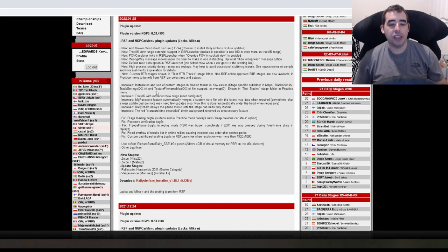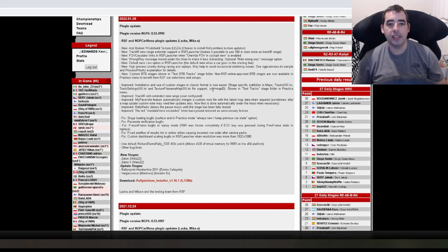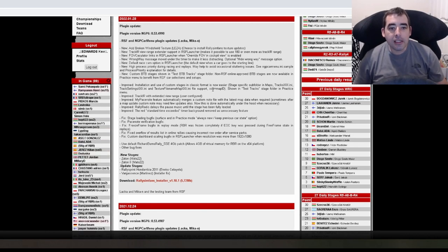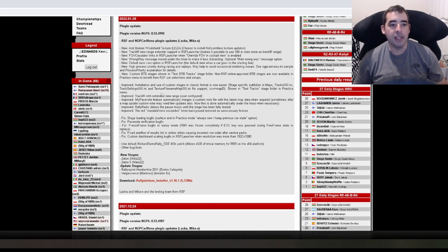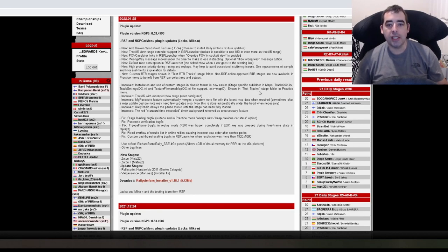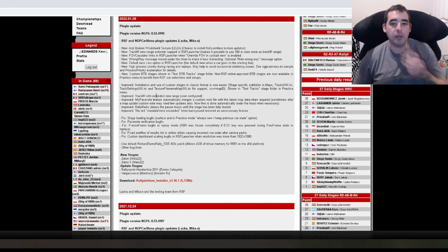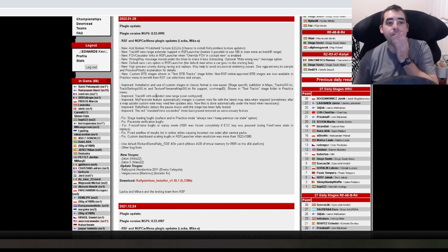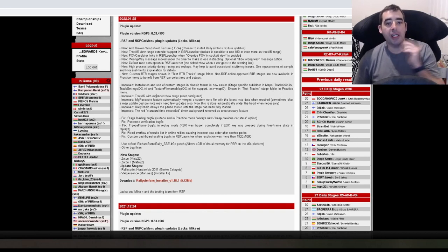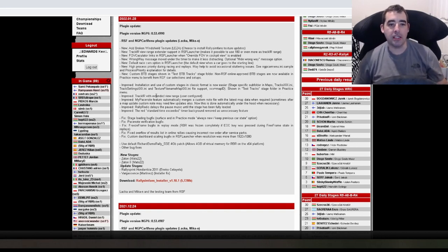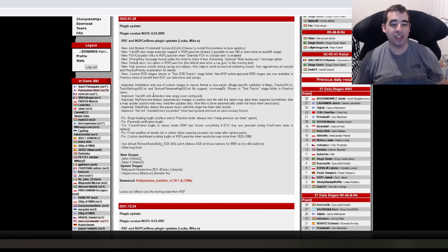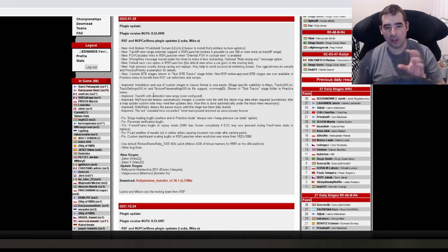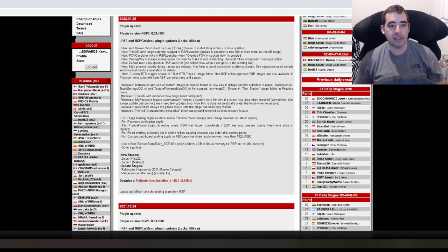Improved installation and use of custom stages in classic format is now easier with stage specific subfolder in maps, track any, track setting, track file name, any file support shown in test track stage folder. So that must be custom stages again. When you're putting your own stages in, you can find stuff a bit easier. That's something I delve into, so I'm not 100 percent.